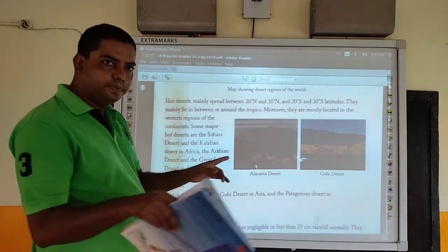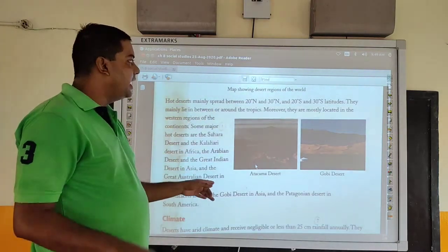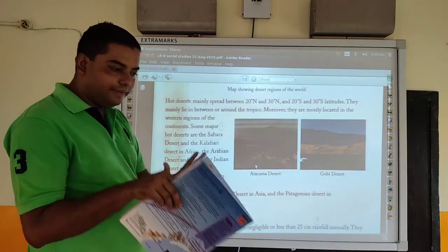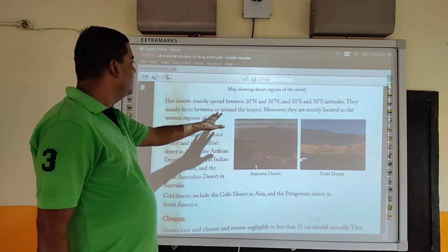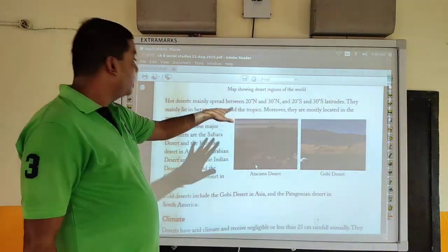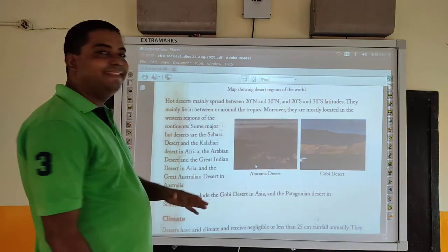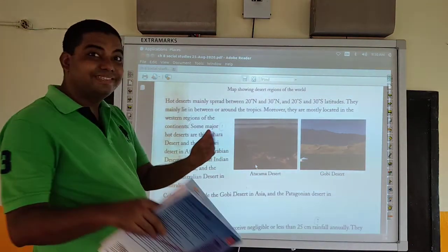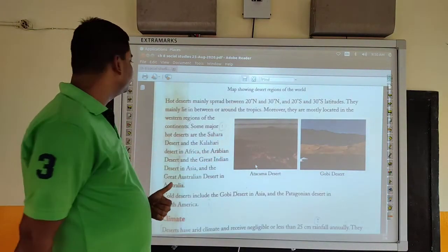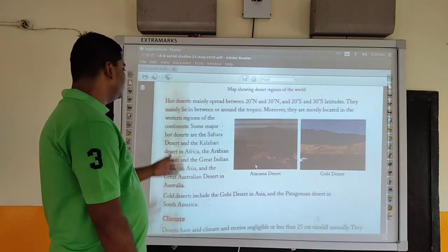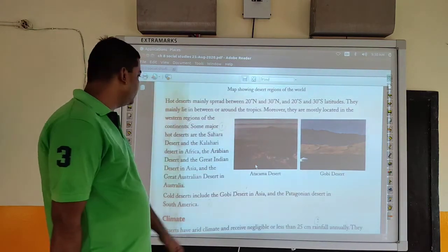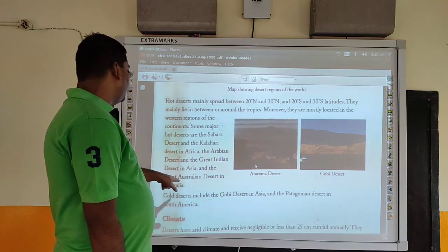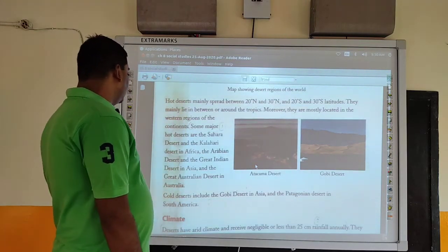So hot deserts mainly spread between 20 degrees north and 30 degrees north, and 20 degrees south and 30 degrees south latitudes. They are located around the tropics and mostly in the western regions of the continents. Some major hot deserts are the Sahara Desert, the Kalahari Desert in Africa, the Great Indian Desert in Asia, and the Great Australian Desert in Australia.